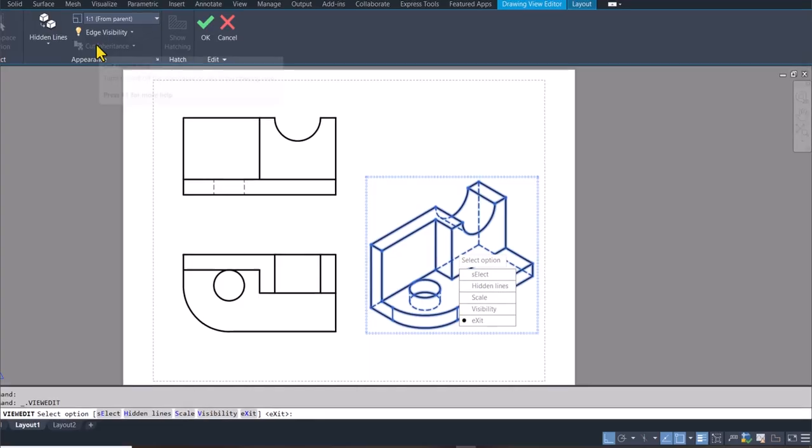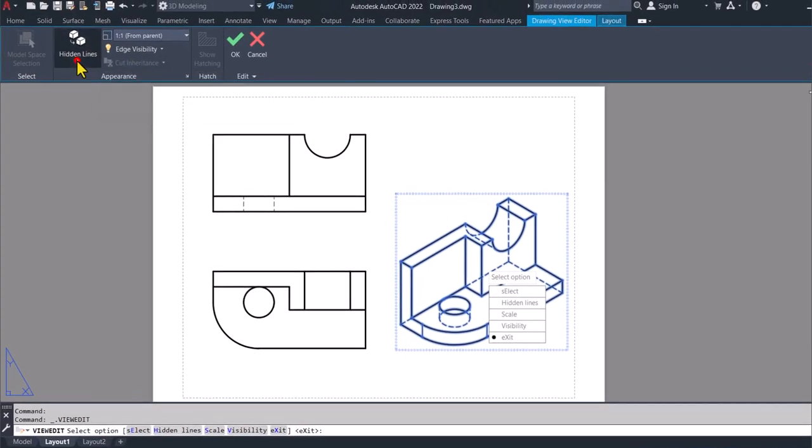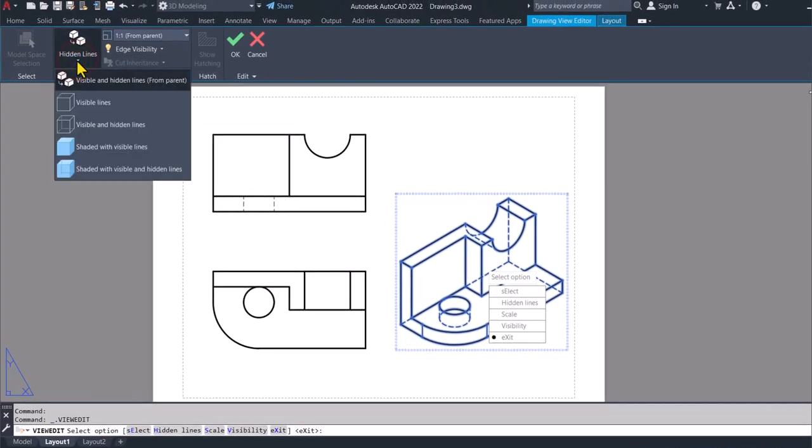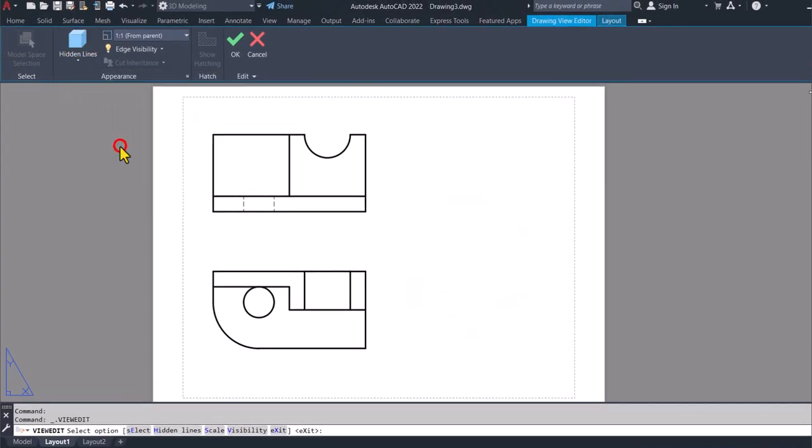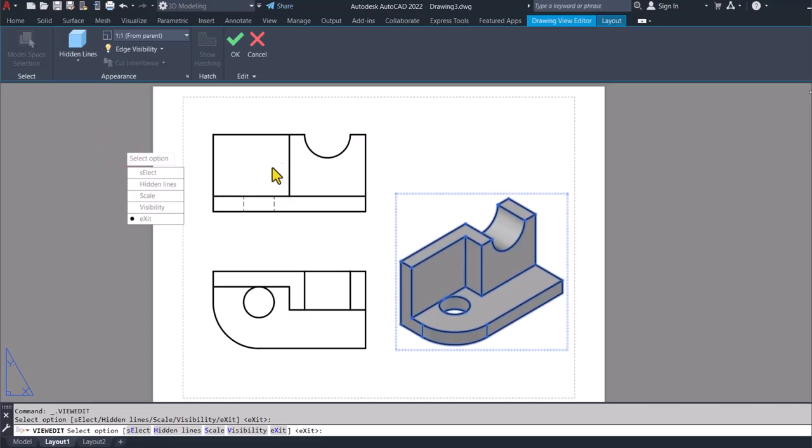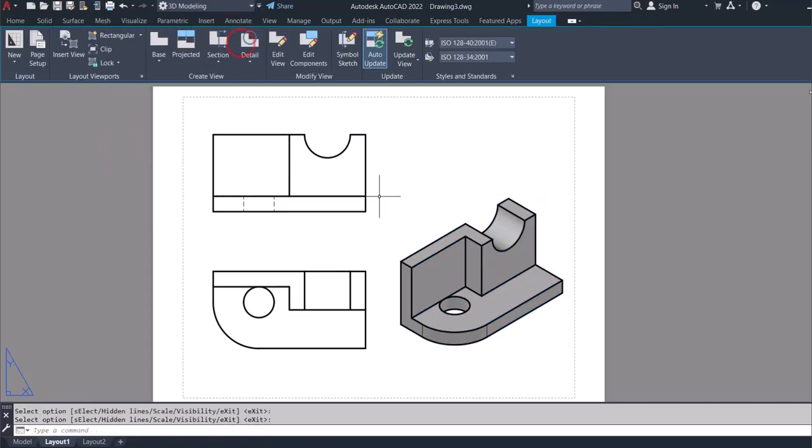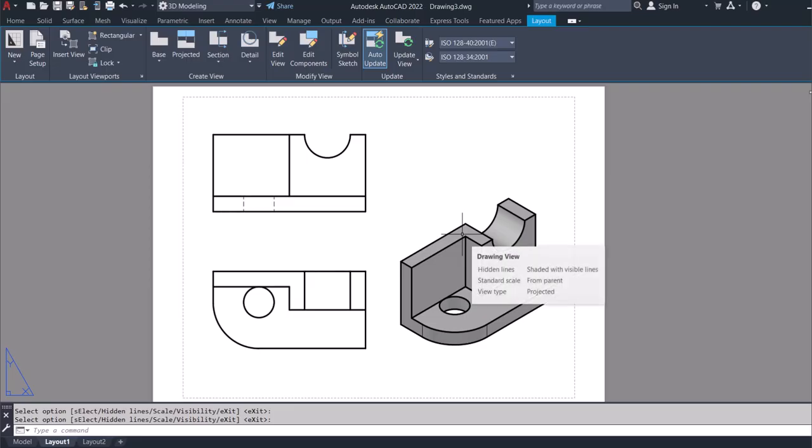As usual I'll double click on this and then I'll go to here. I want shaded with visible lines. And then I'll locate that. Okay, that's great. And now what's left is for us to put in some dimensions.